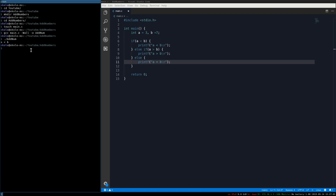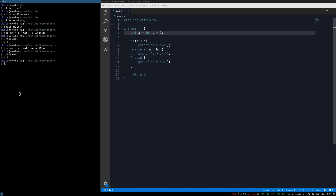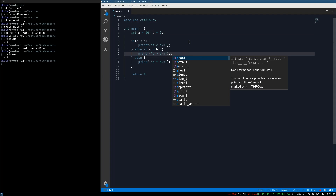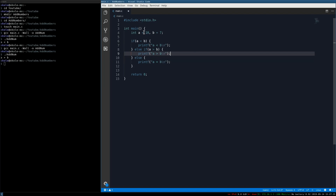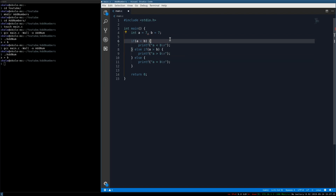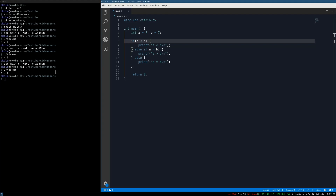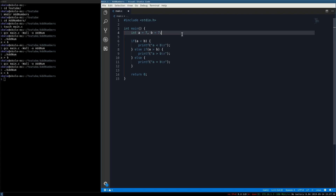We get 'a is less than b', which is correct because a is 3 and b is 7. If we flip it and make a equal to 10, recompile and run, we get 'a is greater than b' — correct. And if we make them equal to each other, compile and run, we get 'a does equal b'. So all three branches are working.